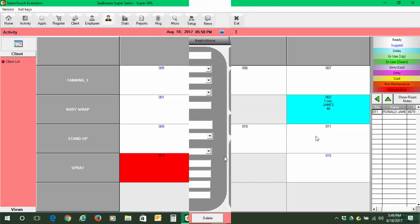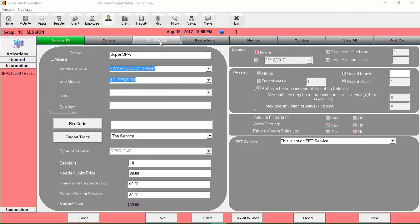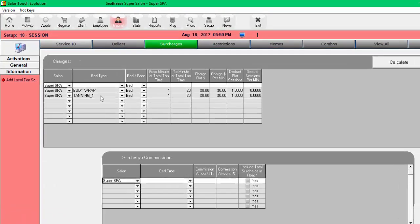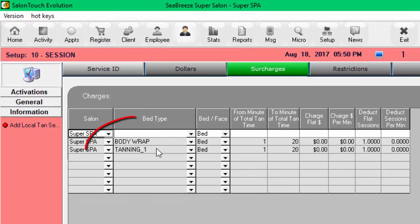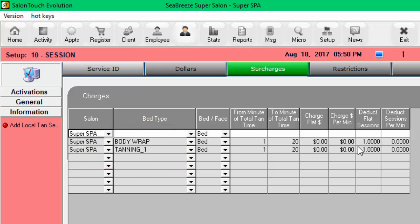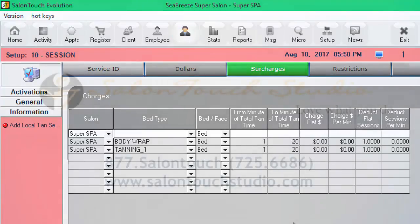So to summarize, what we had forgotten was to put the body wrap beds in the surcharge section so that could be included as part of the package and that the session would be deducted. And when I did that, we were able to put the client in bed. So I hope this was useful and we'll speak to you again soon. Thanks and bye.